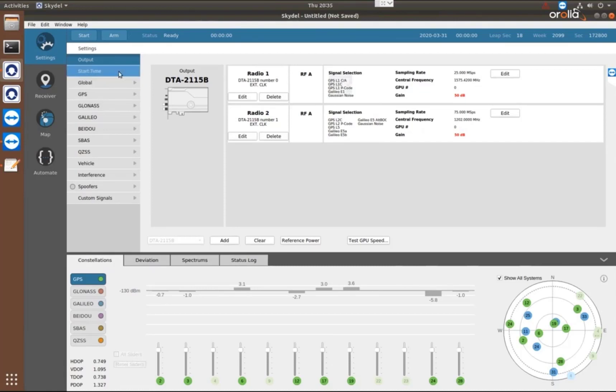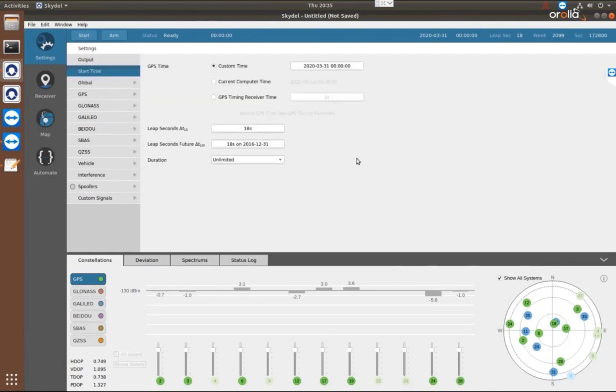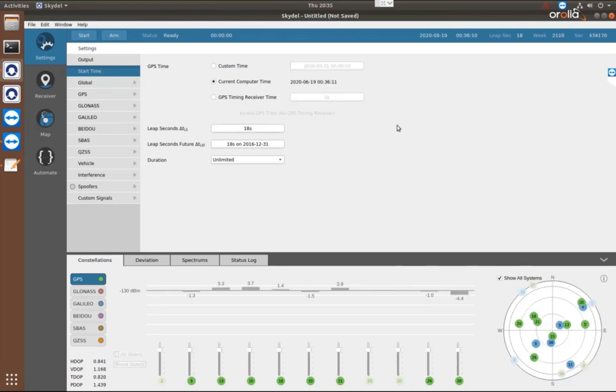The first one is the start time. So I can choose a custom time, which we have a decent start time already in there that would work. Or I can just choose to use my computer's time. So here is the actual date and time from my computer.